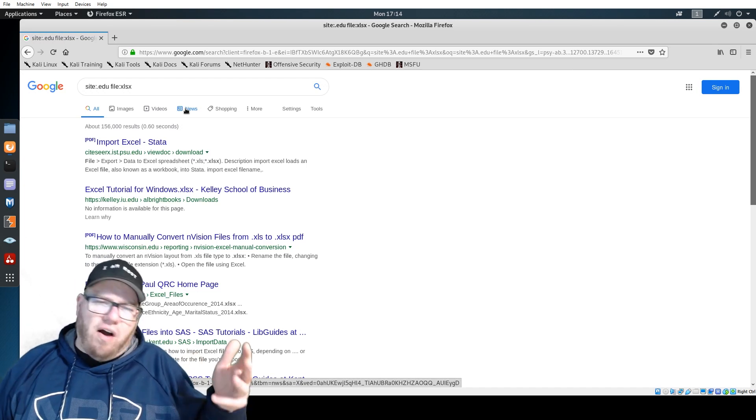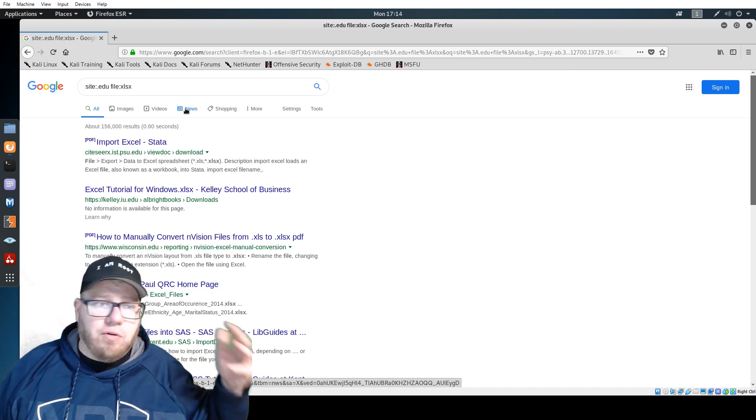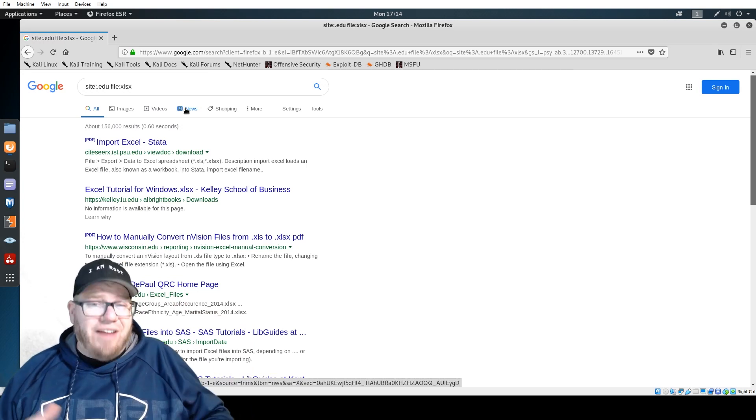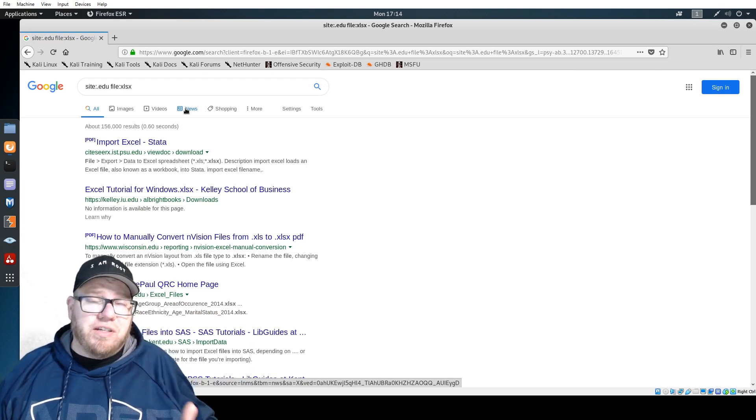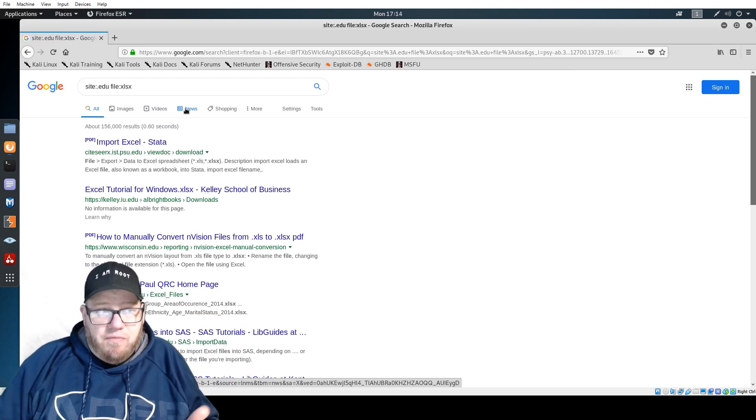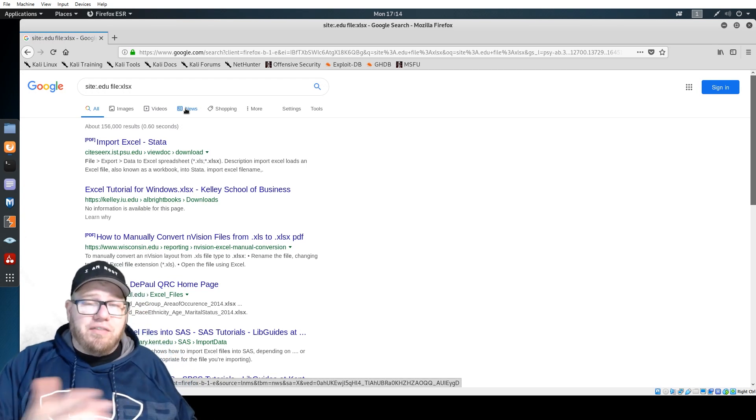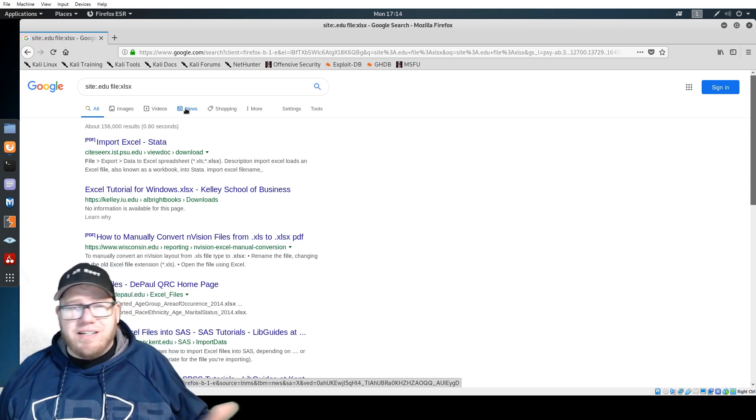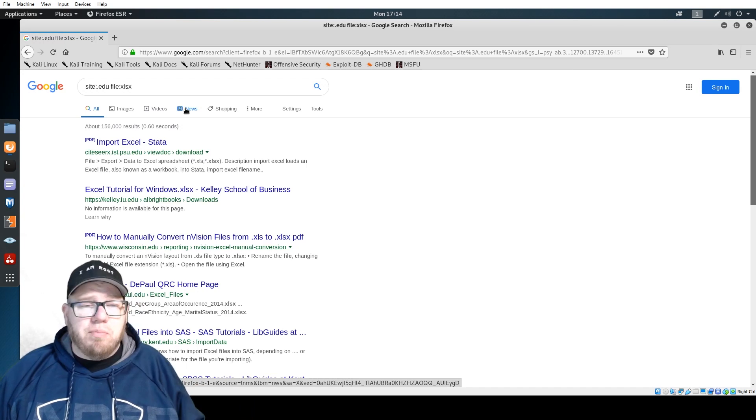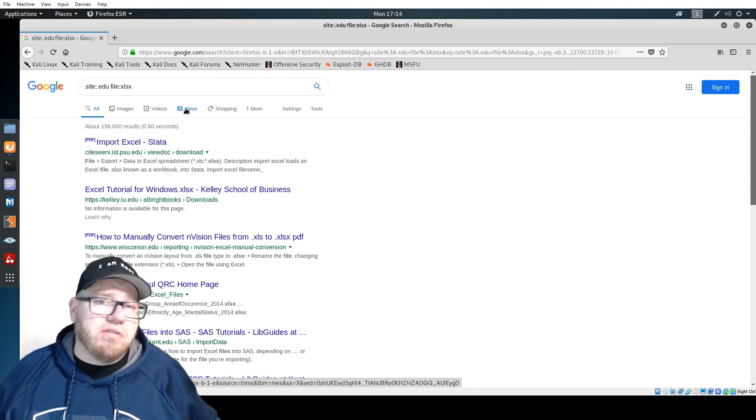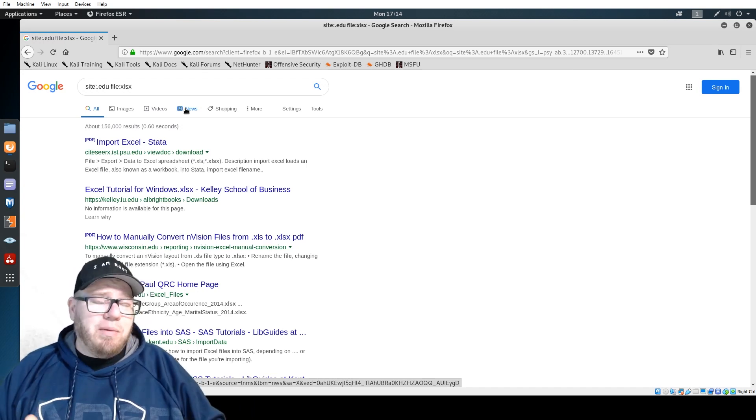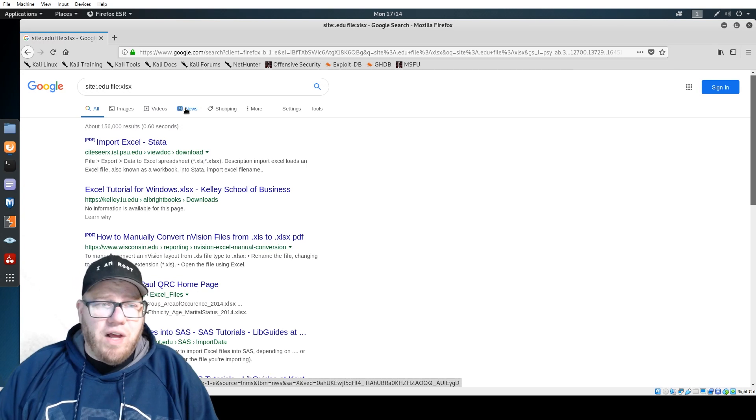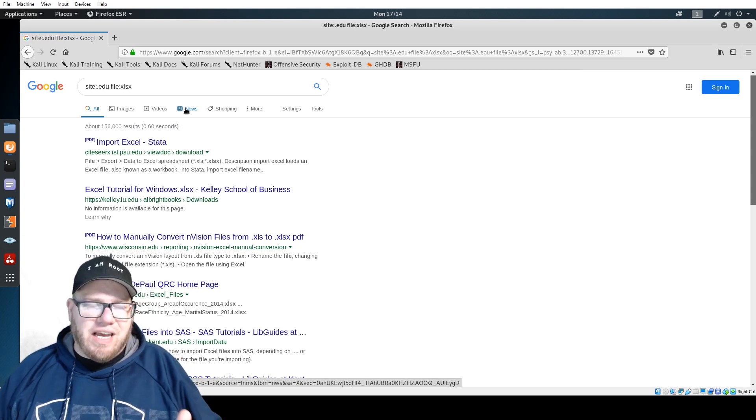You can gather actual information on what their job is because oftentimes they list who they're working for, they list some of their job duties. As you're crafting different social engineering tactics you can utilize that information, or even looking them up on Facebook and Twitter, Instagram. All those different social media platforms are going to be extremely useful.